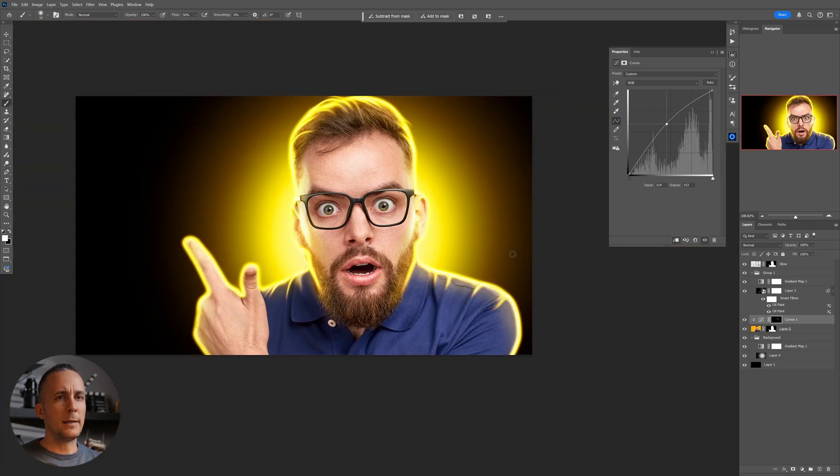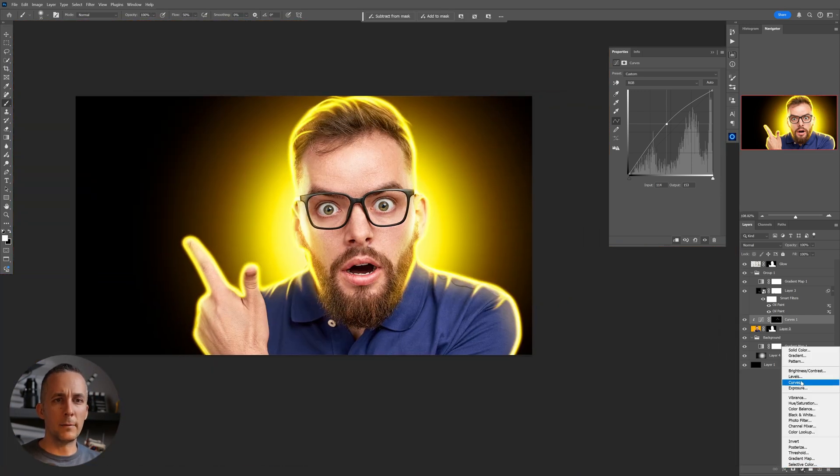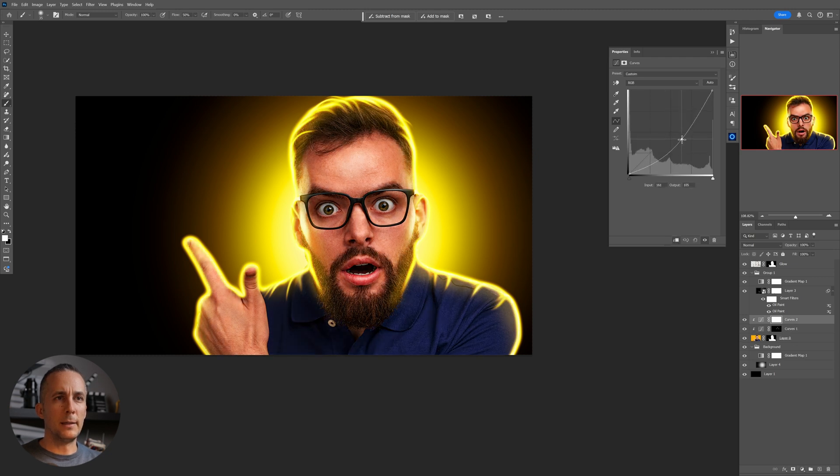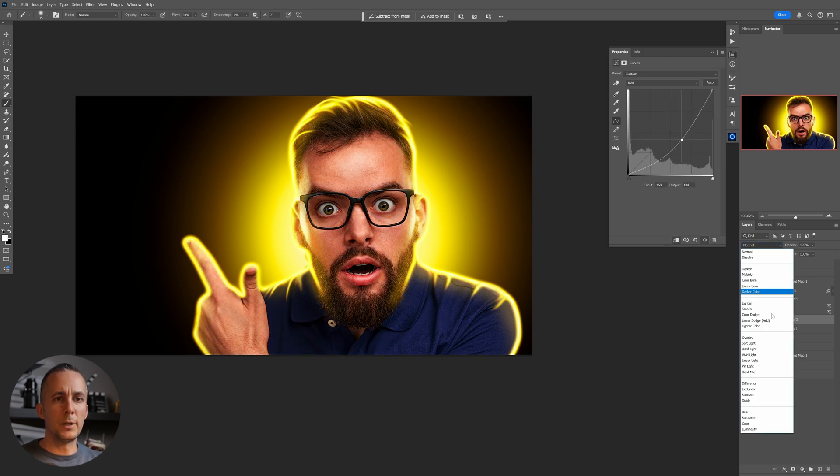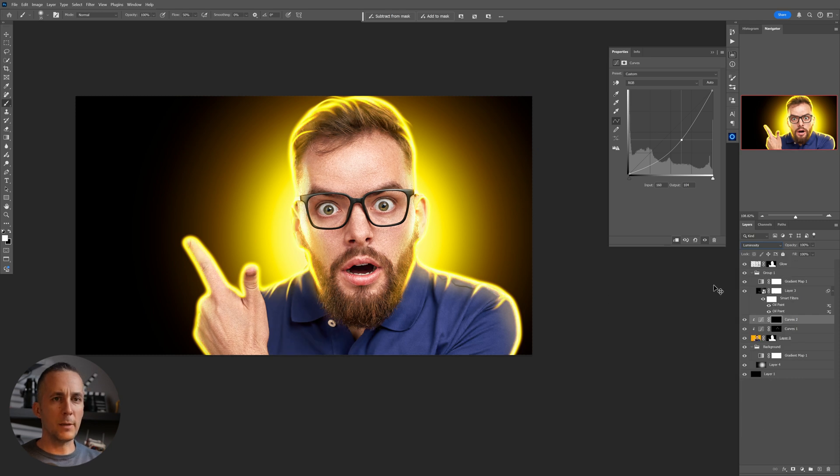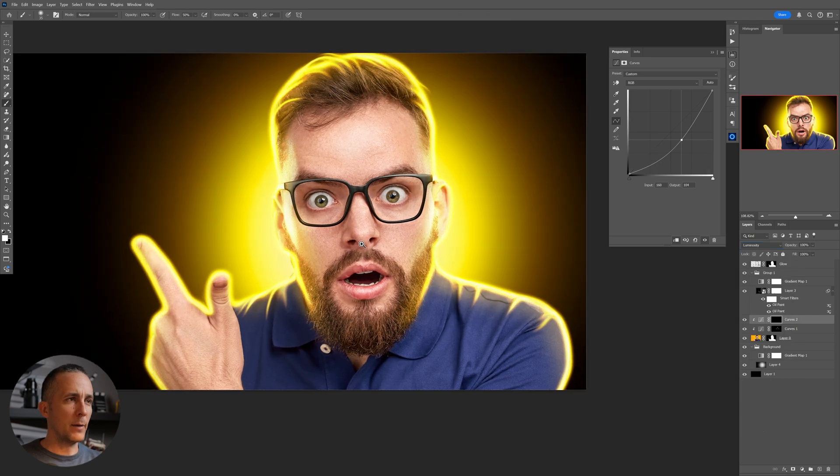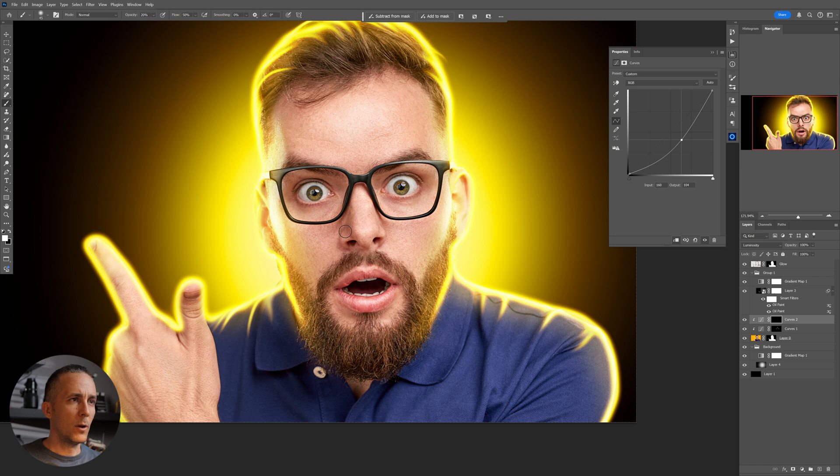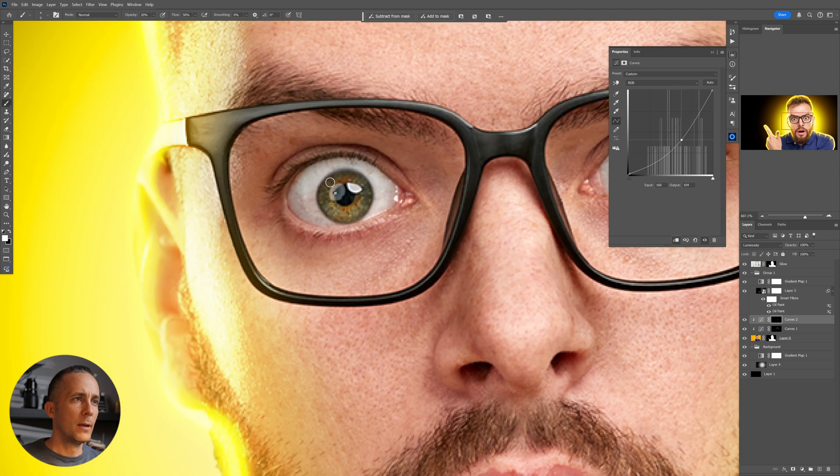And we can create another layer, another curves layer and make it darker. Put this one into luminosity blending mode, invert the mask, and again with the white, you can just low opacity brush, add really nice cool contrast.